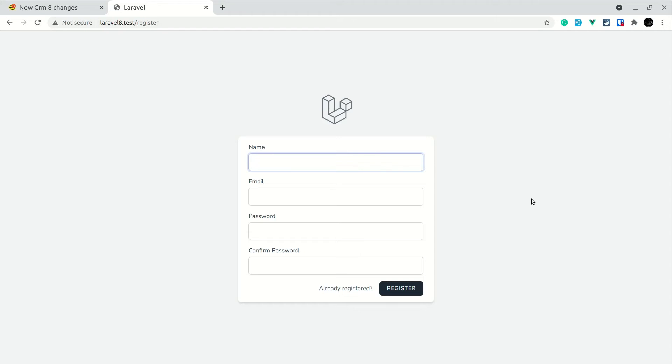Hey what's up guys, welcome to Lara tips. In today's video we'll be looking at how we can make sure that whenever someone registers on our website they always have a very secure password.